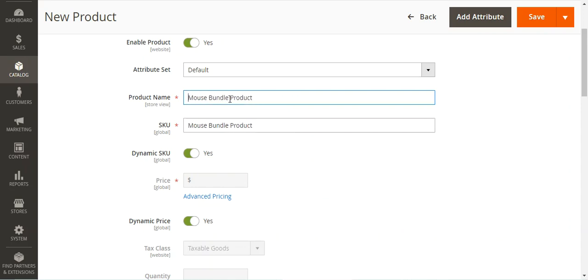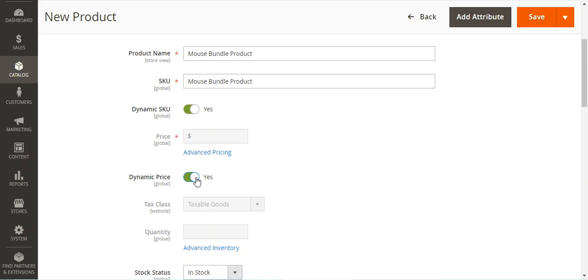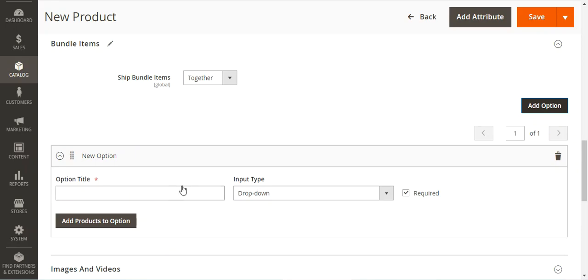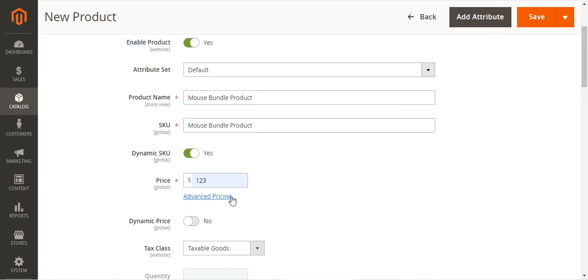You can set the SKU as dynamic or enter it manually — we'll set it to dynamic SKU, so the SKU of the simple or virtual products added to the bundle will be used. For price, we can set it as dynamic or enter it manually. If set to dynamic, the prices of the simple and virtual products used within the bundle will be applied as-is. Otherwise, you can set a base price and also edit individual product prices within the options.